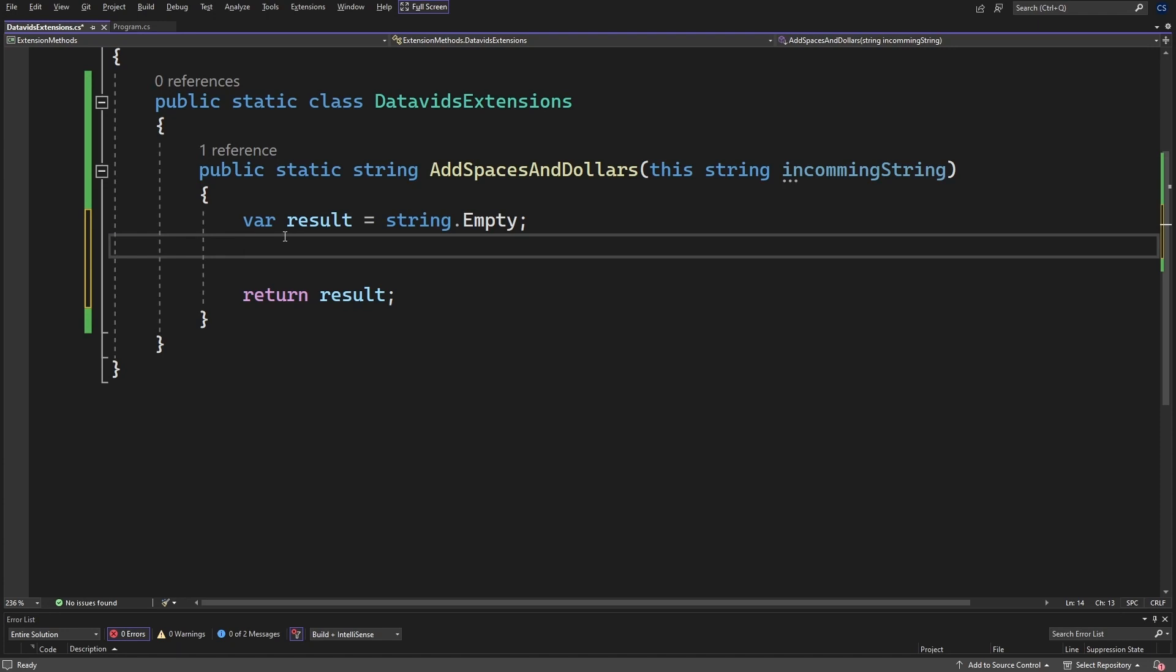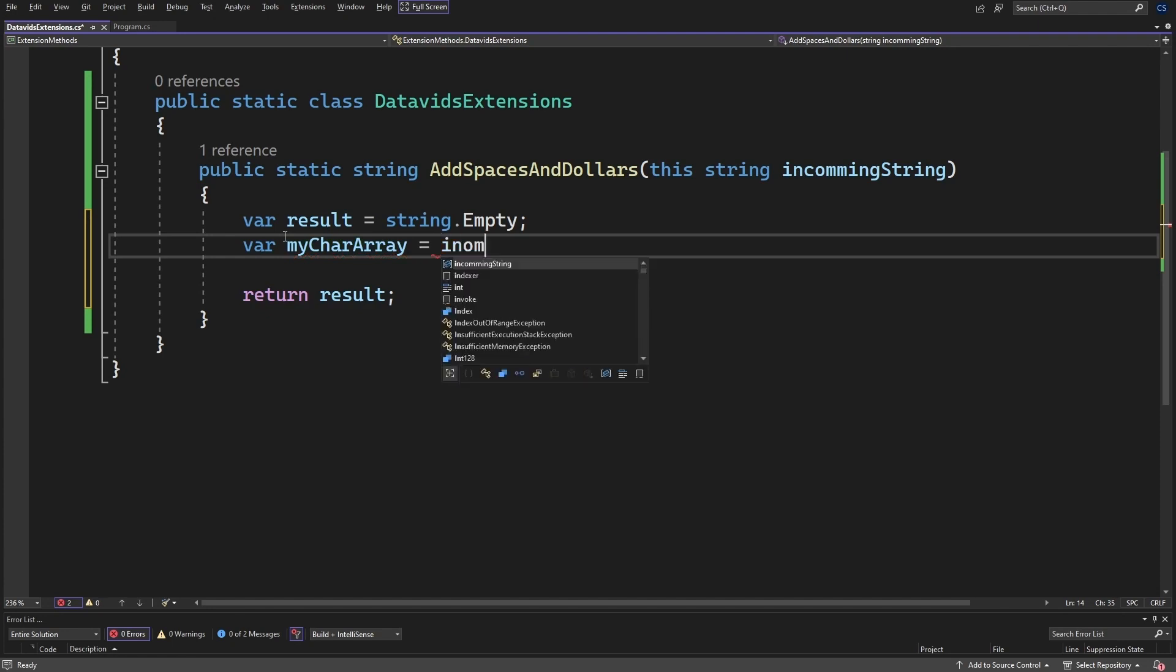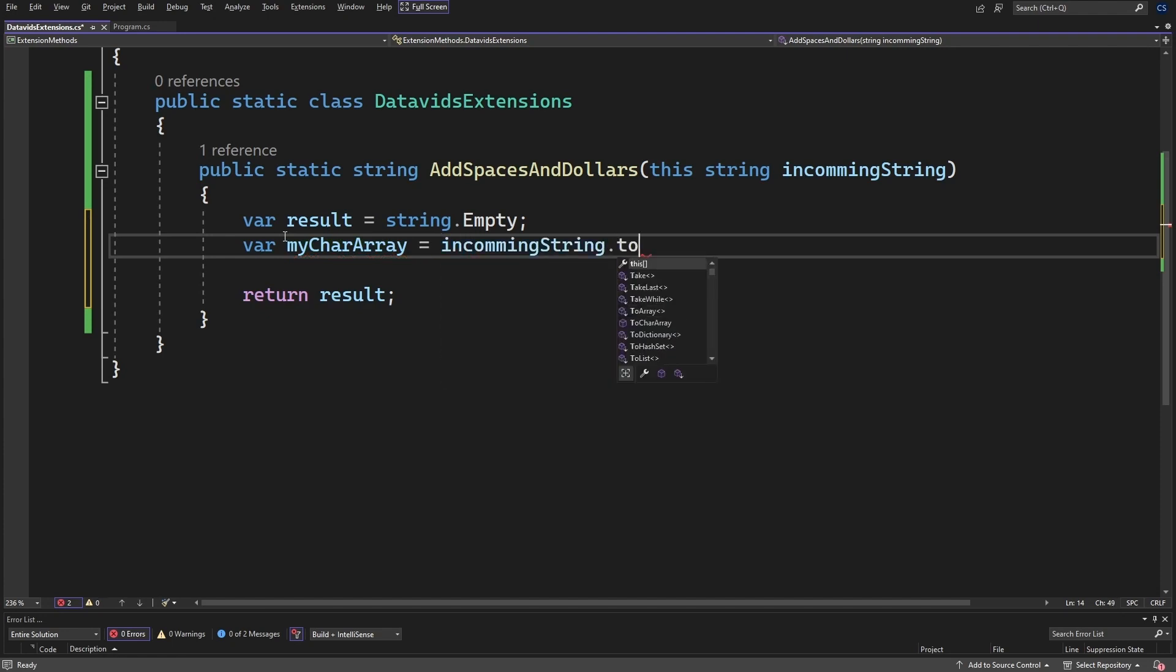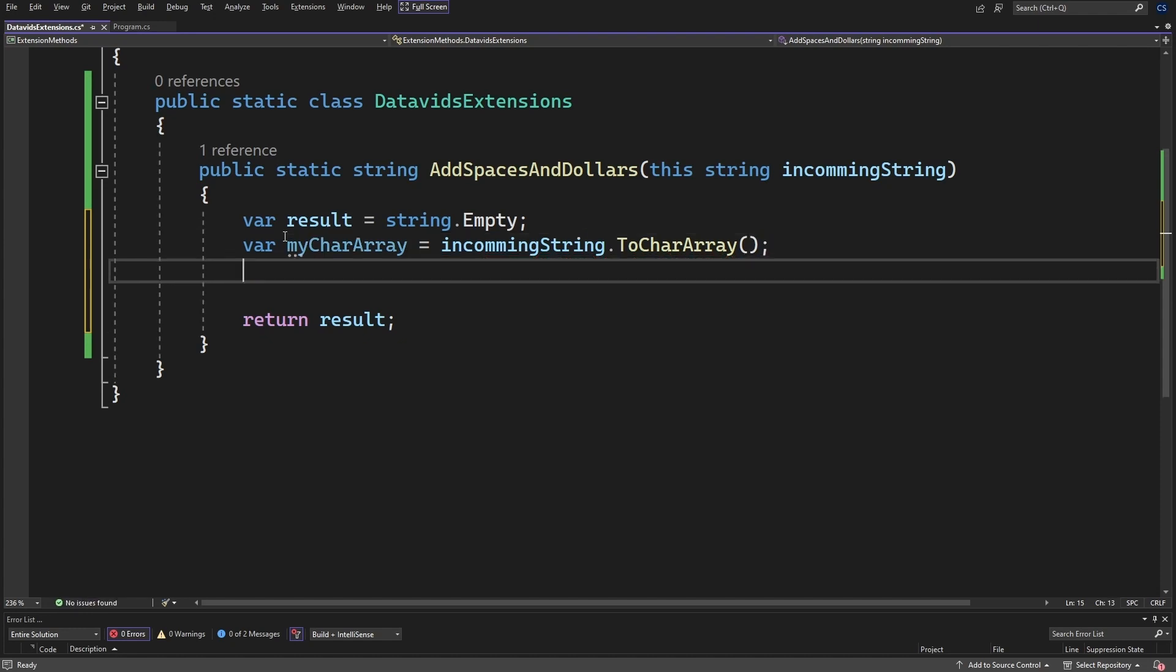And now let's go ahead and put an intermediate variable. We break that incoming string into a character array. And this has nothing to do with extension methods, this is just a quick example. I was thinking I should probably show you the logic on how I get there. So why don't we do var my char array is equal to incoming string dot to char array.